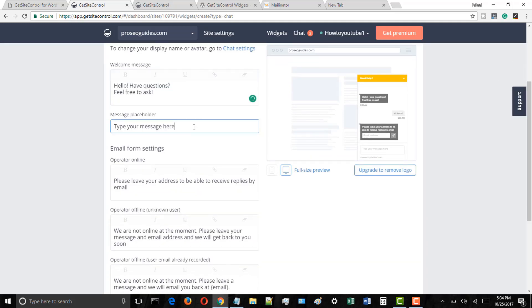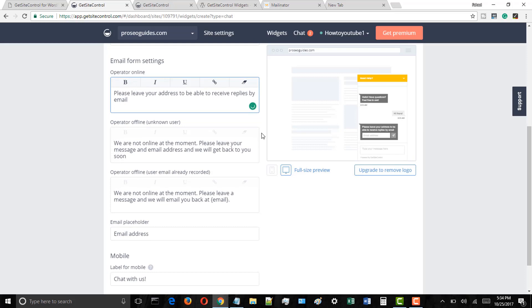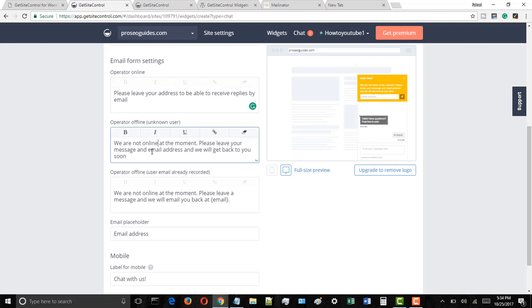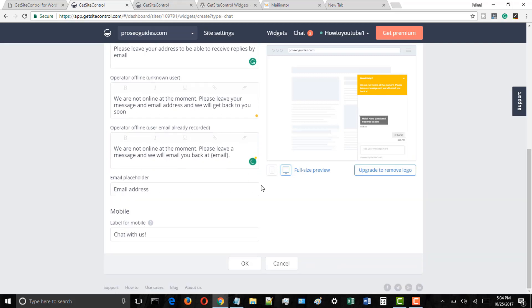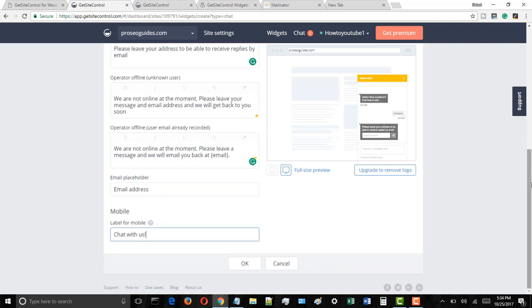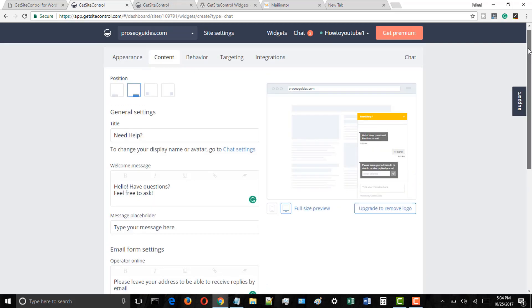I know you are new, so in the start it may be a little confusing, but you will enjoy it once you get familiar with it. Once you are done editing the content tab settings, click on the behavior tab.